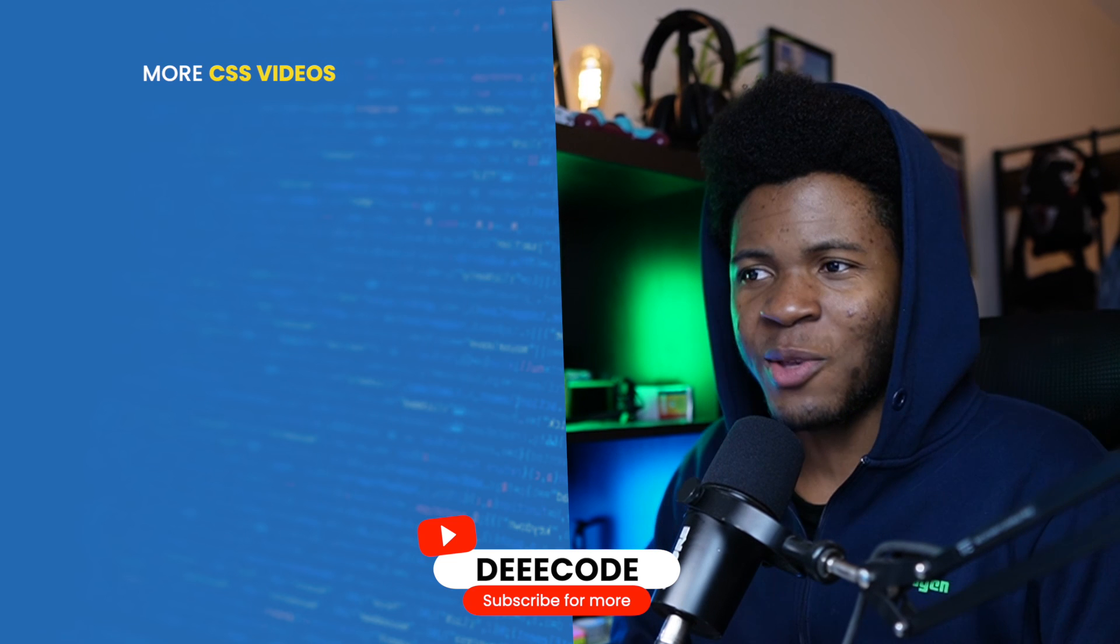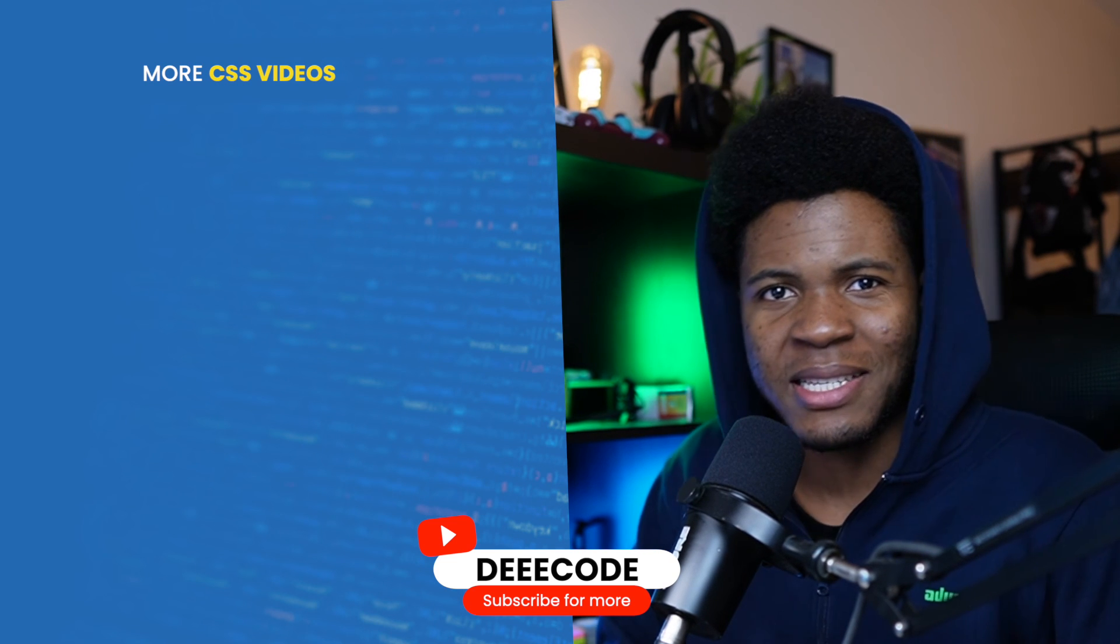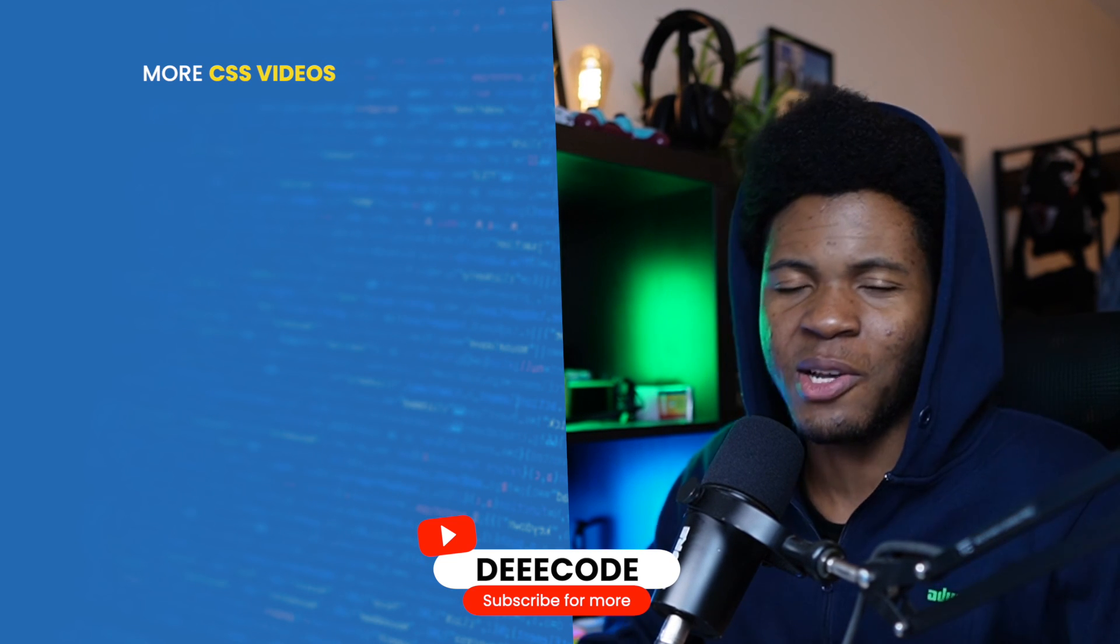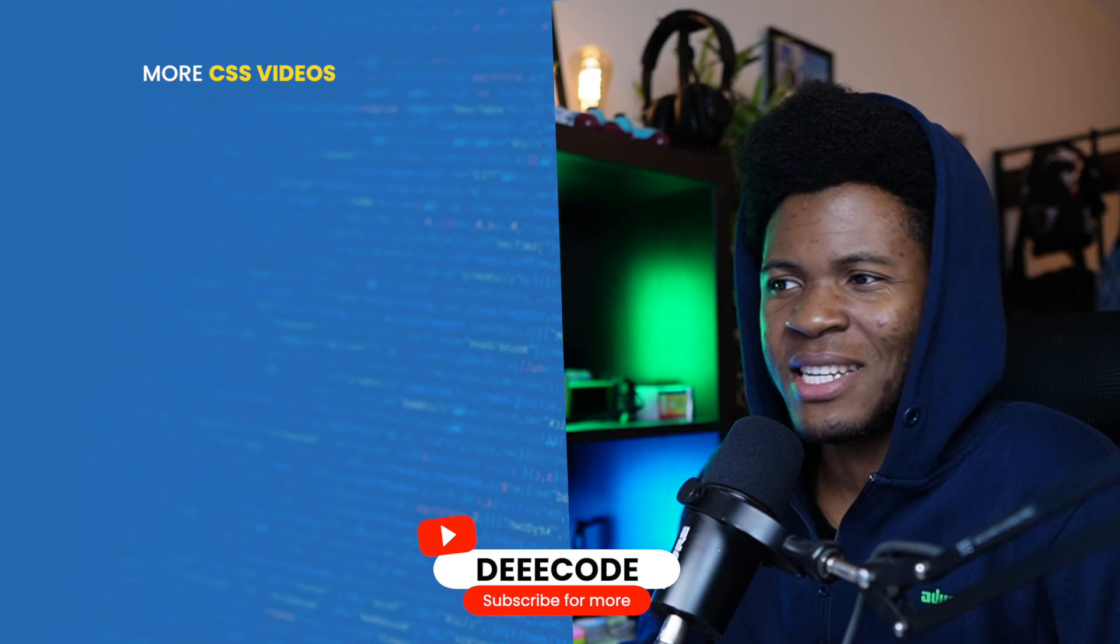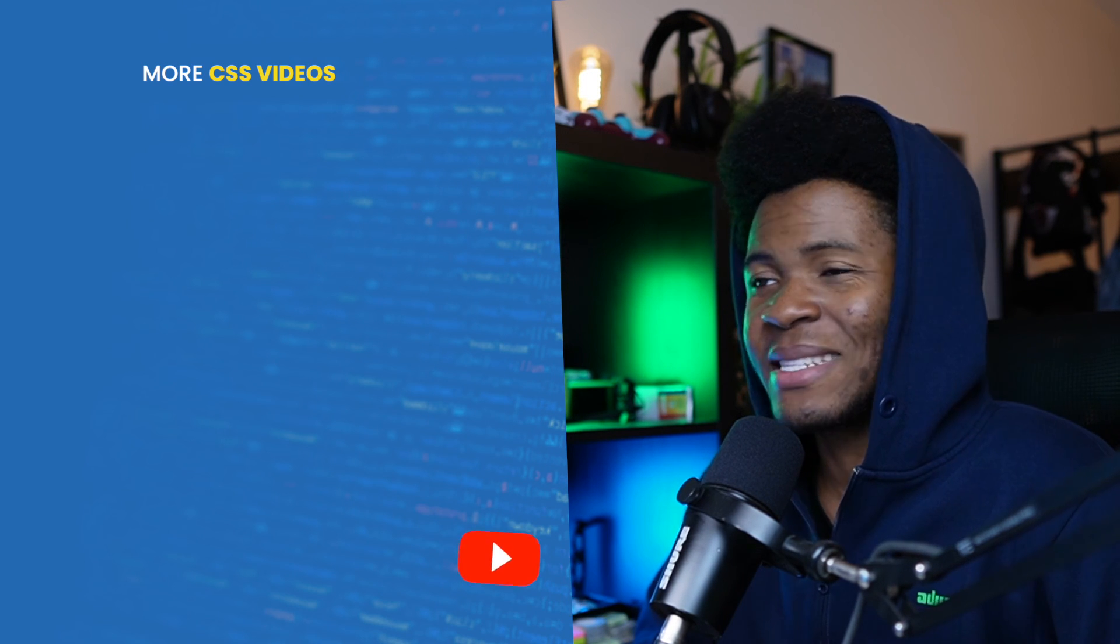Well, I hope this was helpful and you learned a thing or two. I have more CSS tips on my channel. You can see some of them currently on the screen. Please give this video a like, share with others, and subscribe for more CSS tips like this.